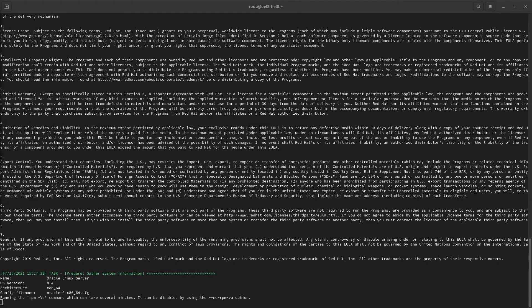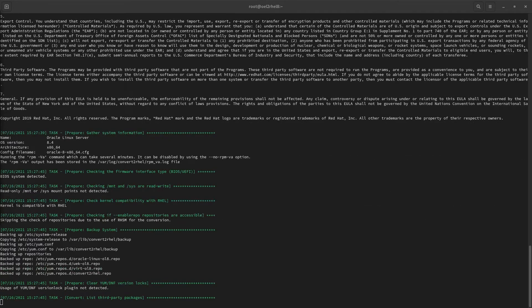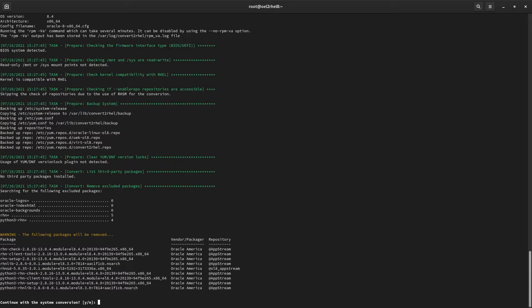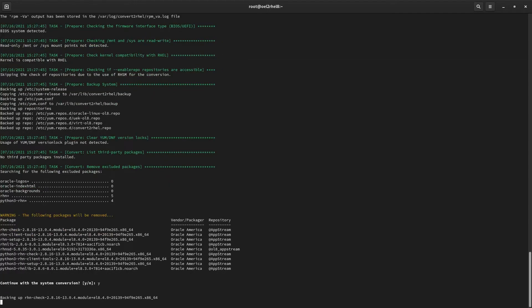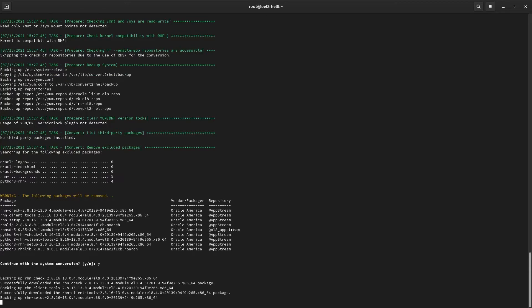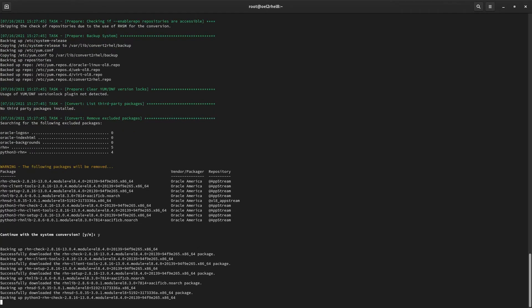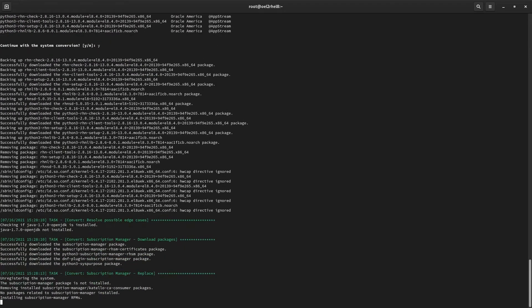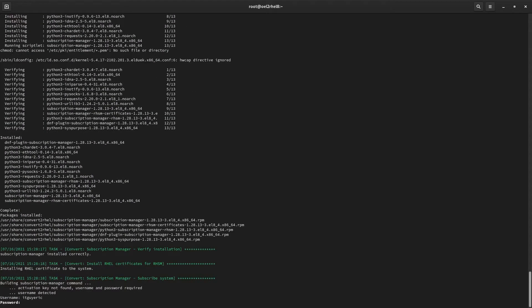Convert to RHEL will take inventory of the installed kernel and all the enabled repositories. The first prompt lets us know that the Oracle Linux specific packages and GPG keys will be removed. Let's say yes, and Convert to RHEL will install the subscription manager package needed to assign our system to our Red Hat subscription.